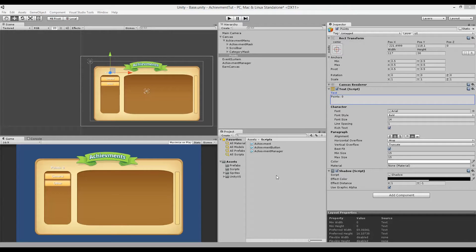In this part, we'll focus on how we can create achievements that are dependent on other achievements. Whenever we create an achievement, we'll have the option of making it dependent on another achievement. This achievement won't be earned until the other achievement is earned first.